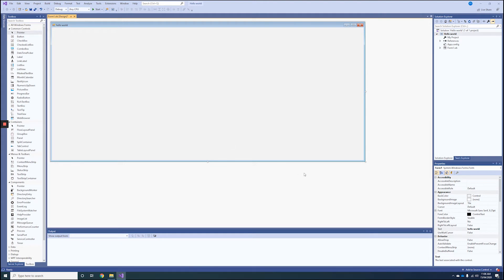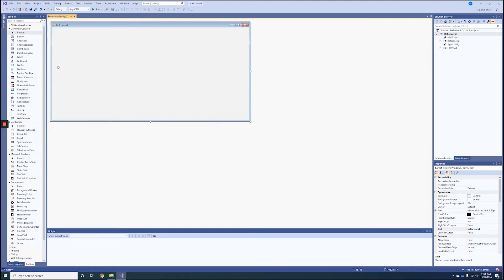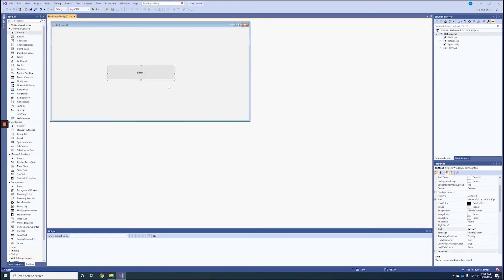And then what we're going to do today is create a button and present some text to the screen. To do so, go to Toolbox, select the Button option, then draw your button on the screen. You can make it as large or small as you like.